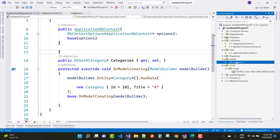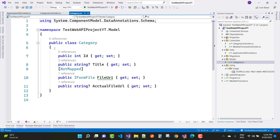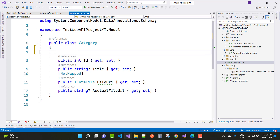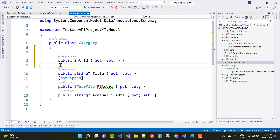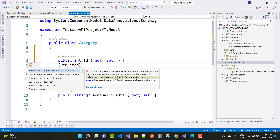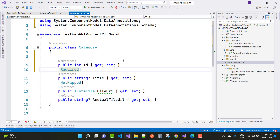So here we have a model and I want to add some validation. The first validation is to define the required validations. You can add a required field validator using square brackets with the required attribute. Use Ctrl+dot on your keyboard to resolve the namespace error — that is 'using System.ComponentModel.DataAnnotations'. There is also a schema namespace available, and there is the required attribute.